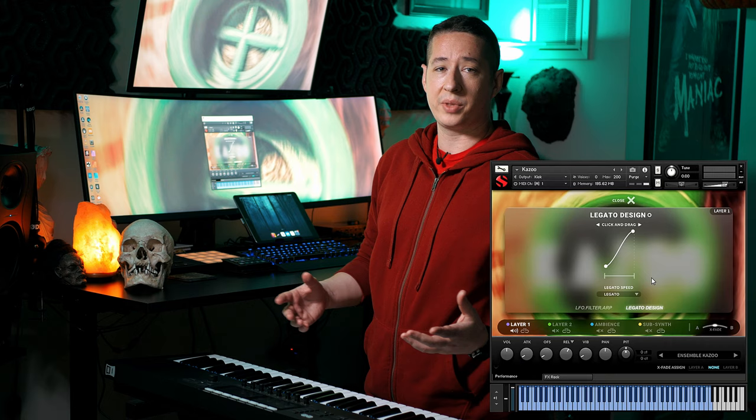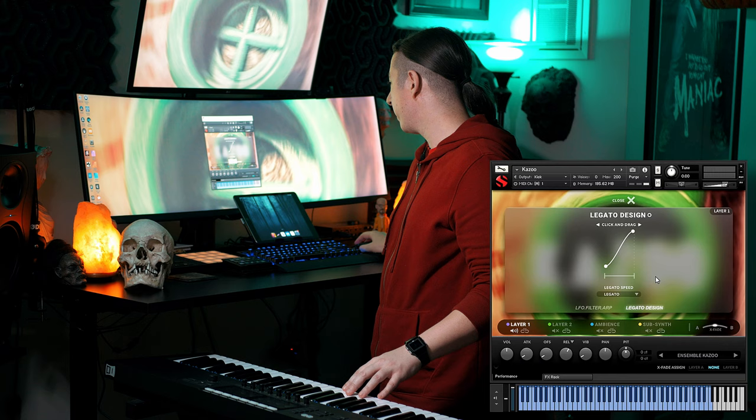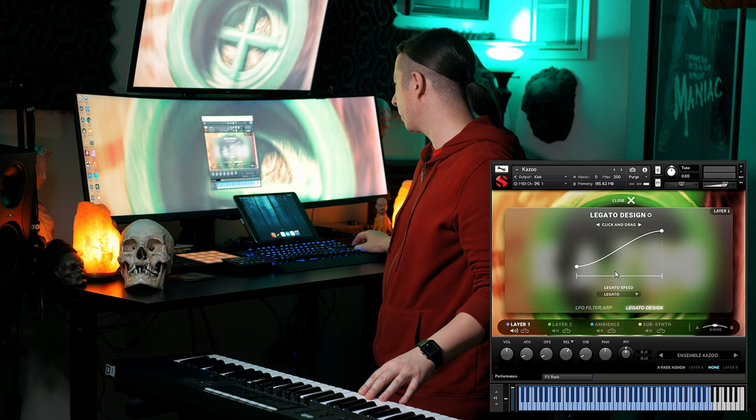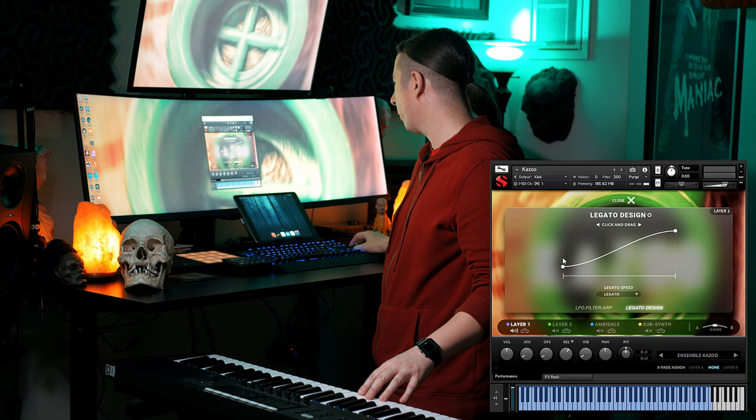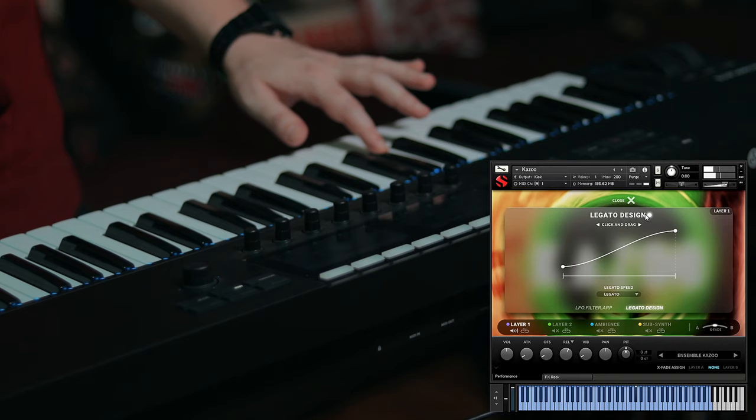The new feature that we added is this Legato Designer. When you go into here, it gives you the ability to add a simulated legato to something that maybe didn't have legato samples recorded. You also have the ability to do portamento. If you want to adjust the speed of the legato, all you have to do is click and drag, and that allows you to change it. So if you want a really quick legato transition, or if you want it to be very slow and natural, you can just drag it all the way back.